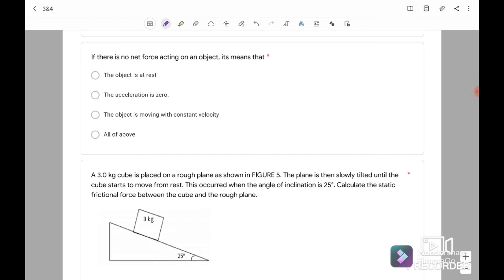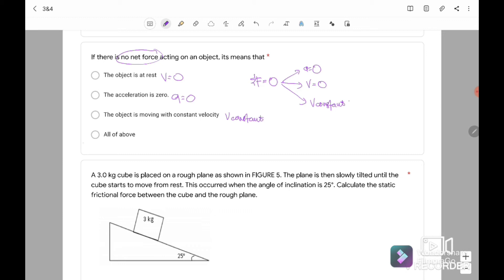If there is no net force acting on an object, meaning F net equals 0, then A equals 0, or V equals 0, or V is constant. The answer is all of the above — the answer is D.